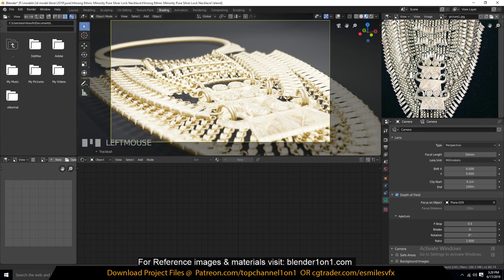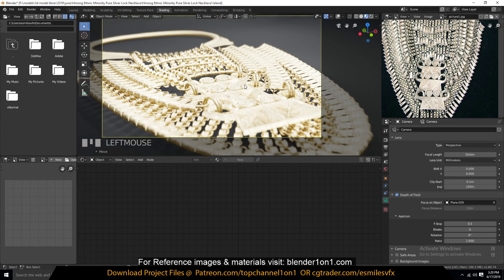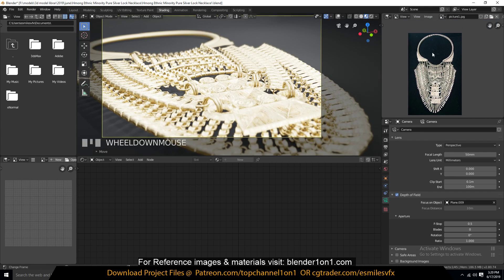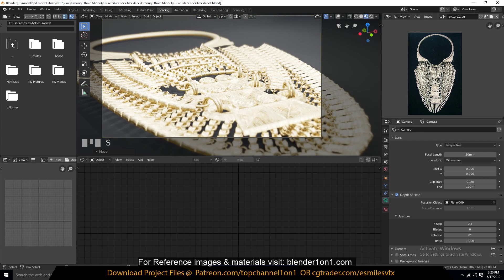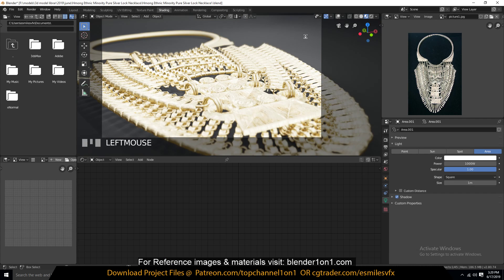You barely can't see anything in OBS, it's very laggy. But that's how you make this — I don't even remember what it was — HMOG, Ethnic Minority, Pua Silver, something necklace. Thank you for watching. If you want to request another tutorial, you can become a patron and I'll see what I can do. Thank you for the support, thank you for watching. See you in the next video.